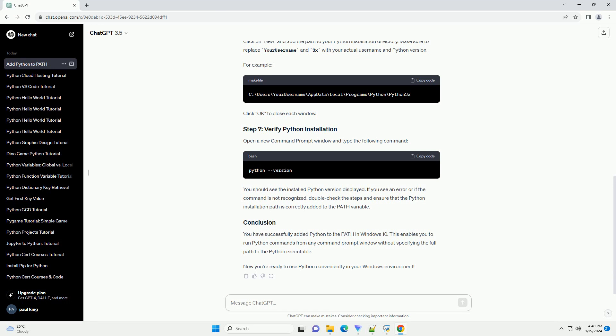In the System Properties window, click on the Environment Variables button. In the Environment Variables window, find the path variable in the System Variables section and click on Edit.